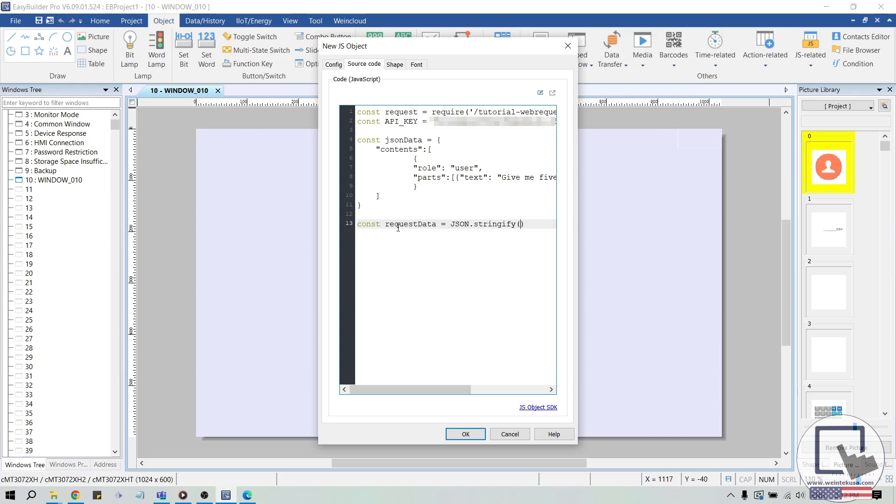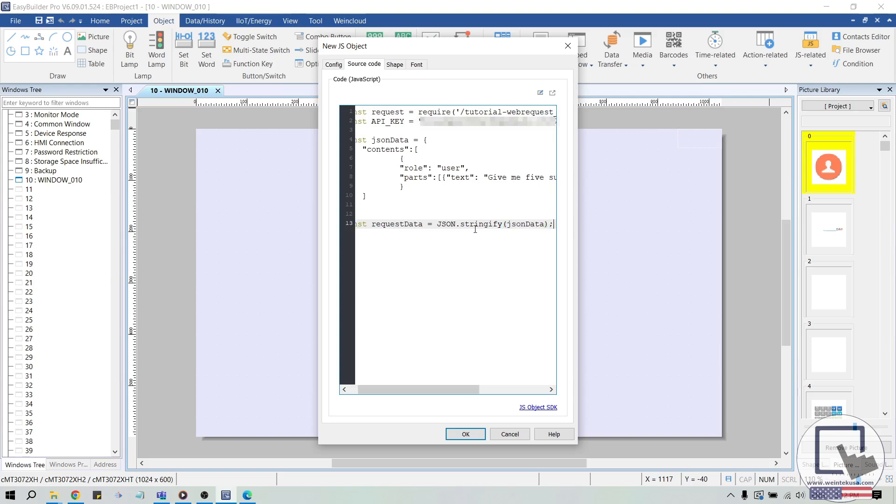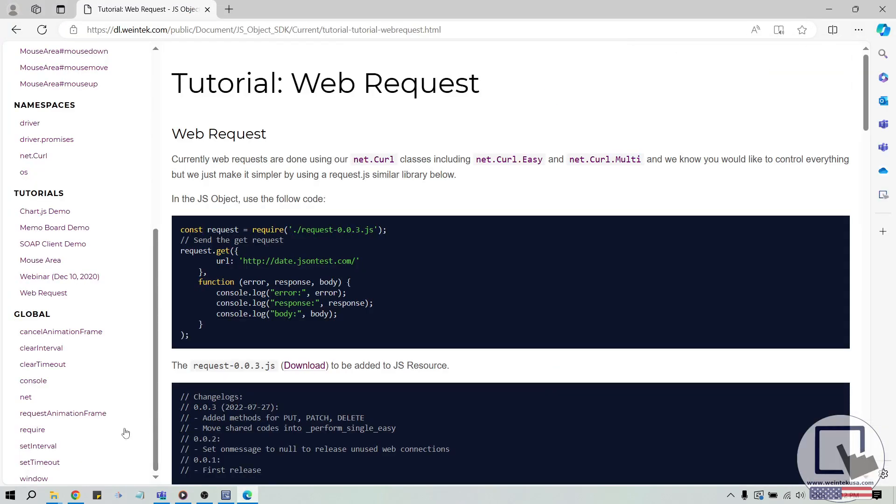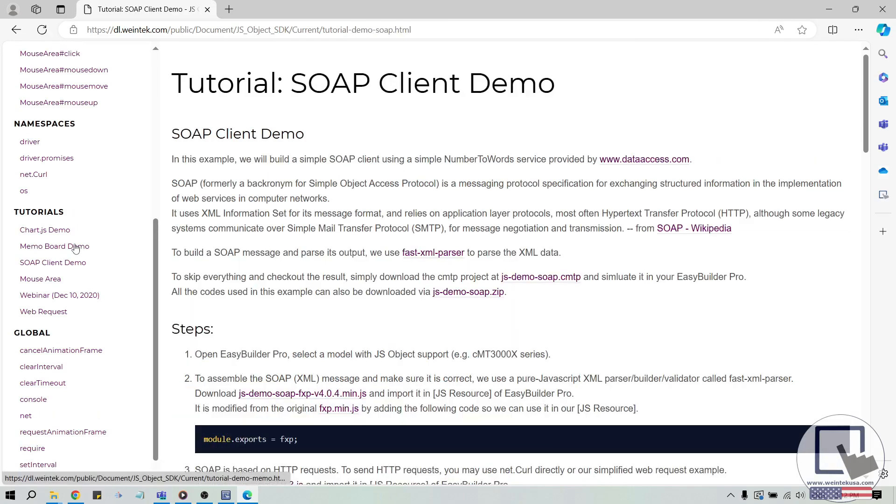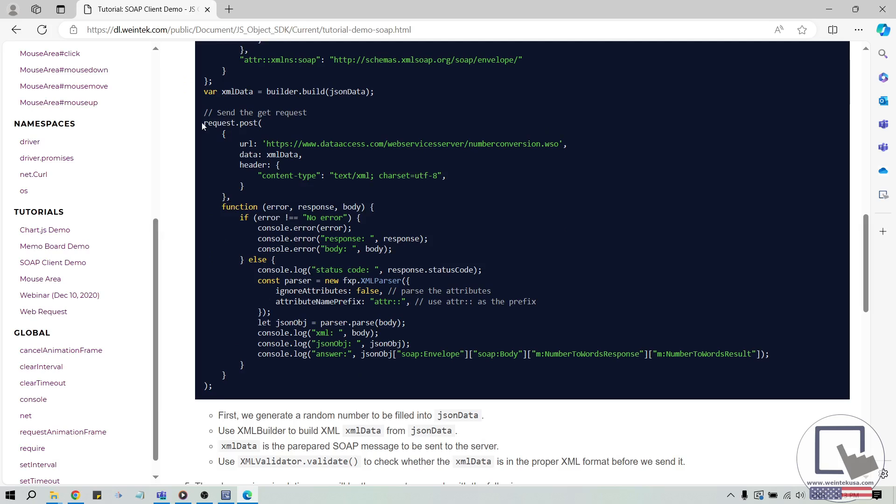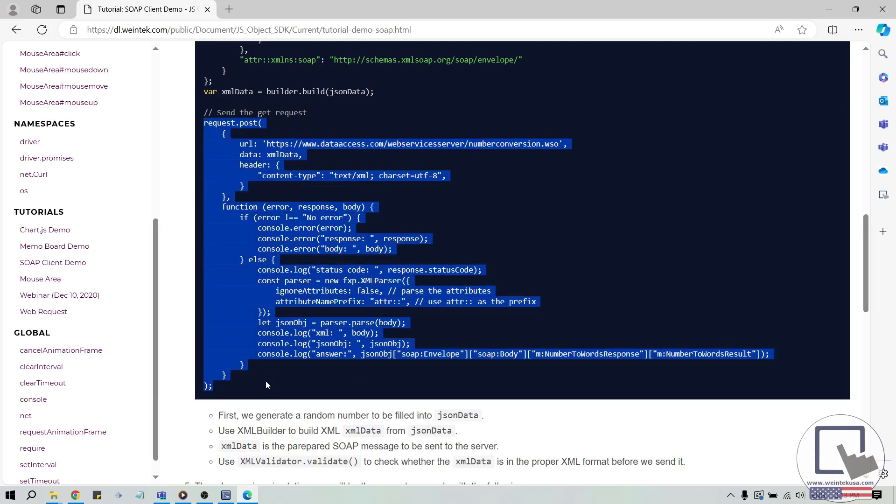To post this query, we can copy the request.post sample code from Wintec's SOAP client demo on the JS object SDK web page and paste this within our JS object.